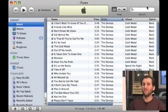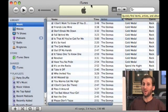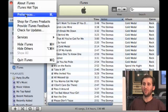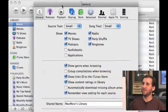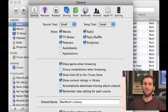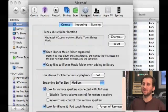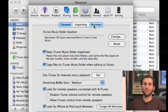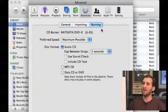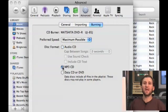iTunes can burn MP3 CDs as well as audio CDs. The first thing you need to do in iTunes is change one of the preferences. If you go to iTunes Preferences you'll see the Advanced Settings. In the Advanced Settings you'll see a tab for Burning, and under Burning you see a bunch of different options. You want to select MP3 CD, the second major choice.